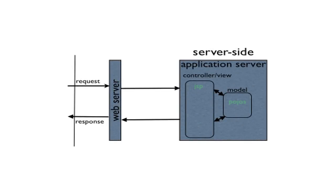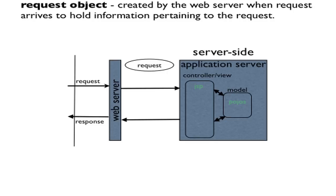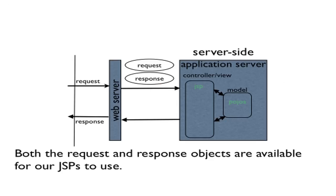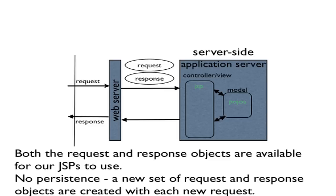A couple of important concepts we'll want to know about have to do with what the web server creates for us when a request comes in. When a request comes in, the web server will automatically create a request object. The request object holds information that pertains to the request, such as the IP address of the requester and the specific items that were requested. Also, a response object will be created. This object is available so that as the application develops the response, it can add to this object. Both objects are available for our JSPs to use, but there's no persistence. This means that once the response is sent, the request and response disappear. A new set of request and response objects are created with each new request.